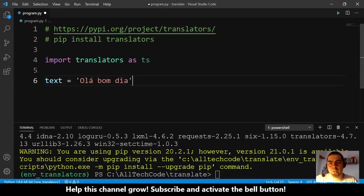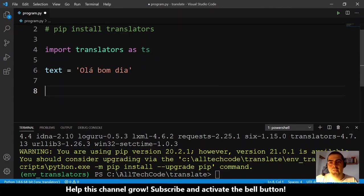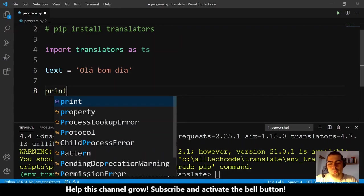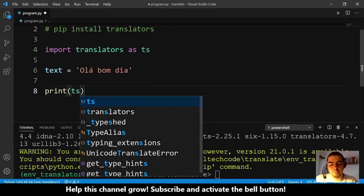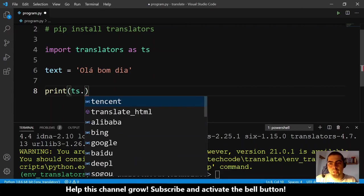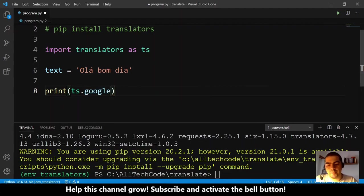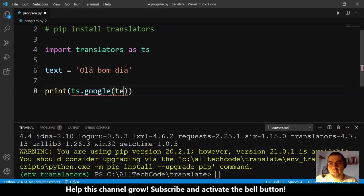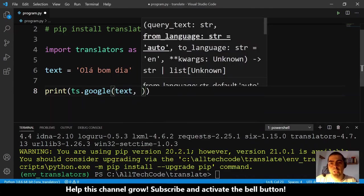The next step is translate. We want to print - what we want to print is ts.google. Now we have here several translator engines. I will choose Google. And the first parameter is the text that we want to translate. The second parameter can be the language that this text is in, so this text is Portuguese, so I will put here 'pt'.